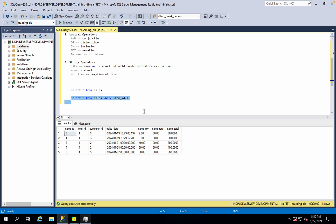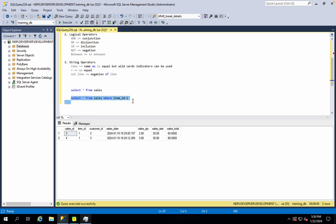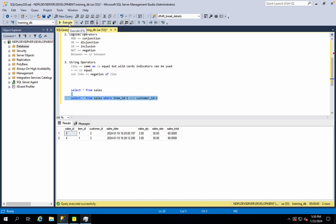In the field, item_id is equal to 1 — these records are to be retrieved. So item_id is equal to 1. In the same case, if we use conjunction or disjunction, we can use multiple criteria. Like AND customer_id is equal to 2. So, item_id 1 AND customer_id 2.